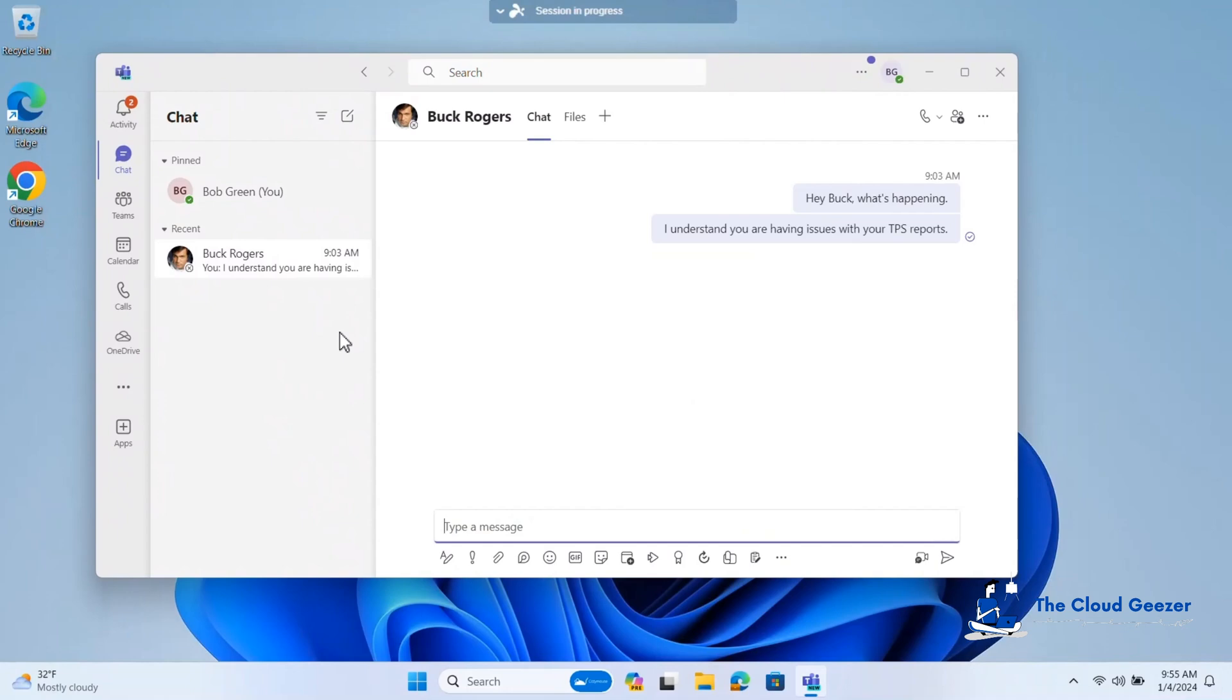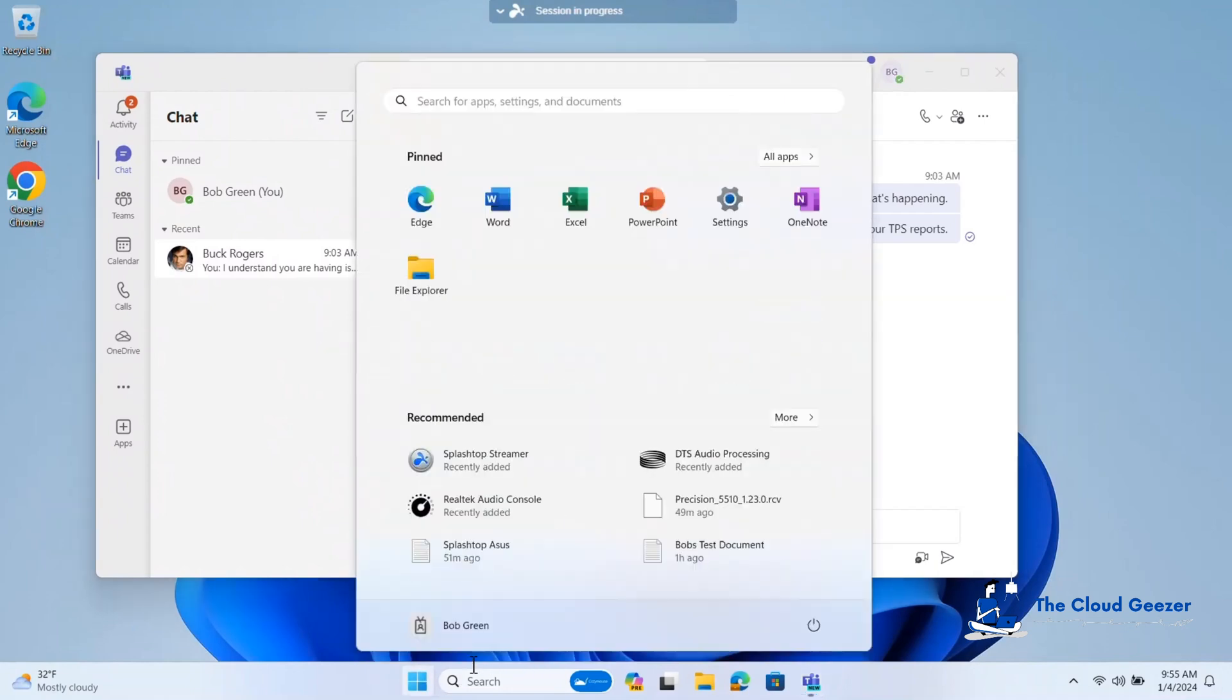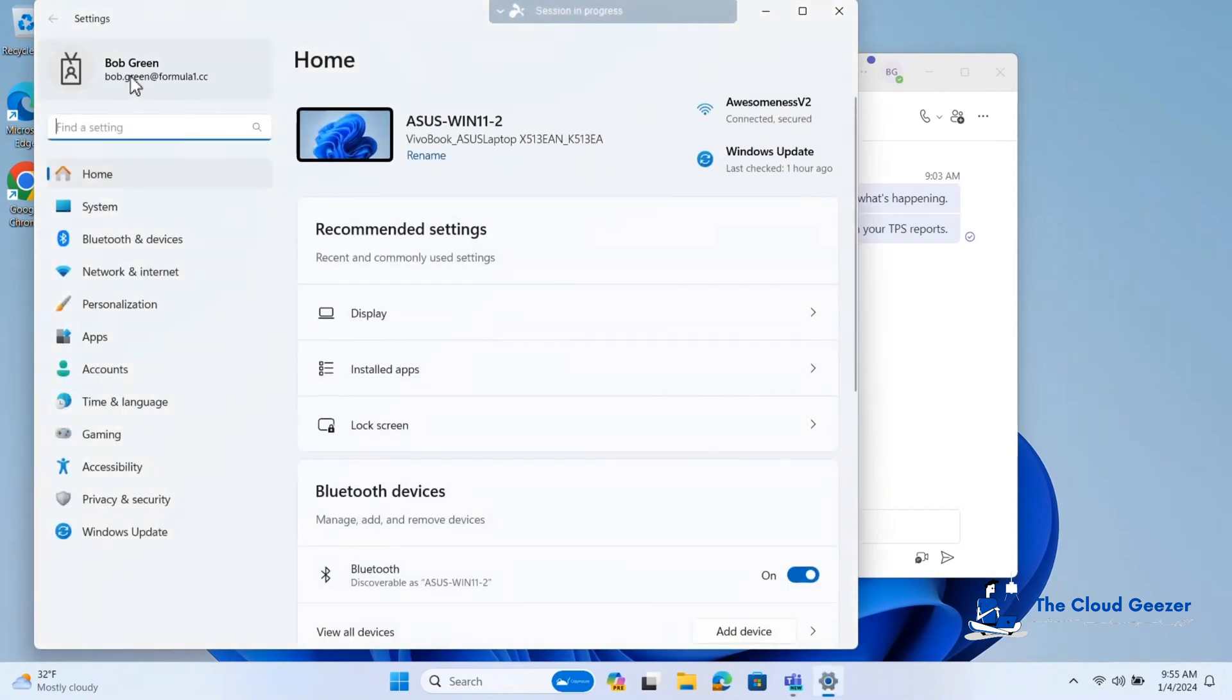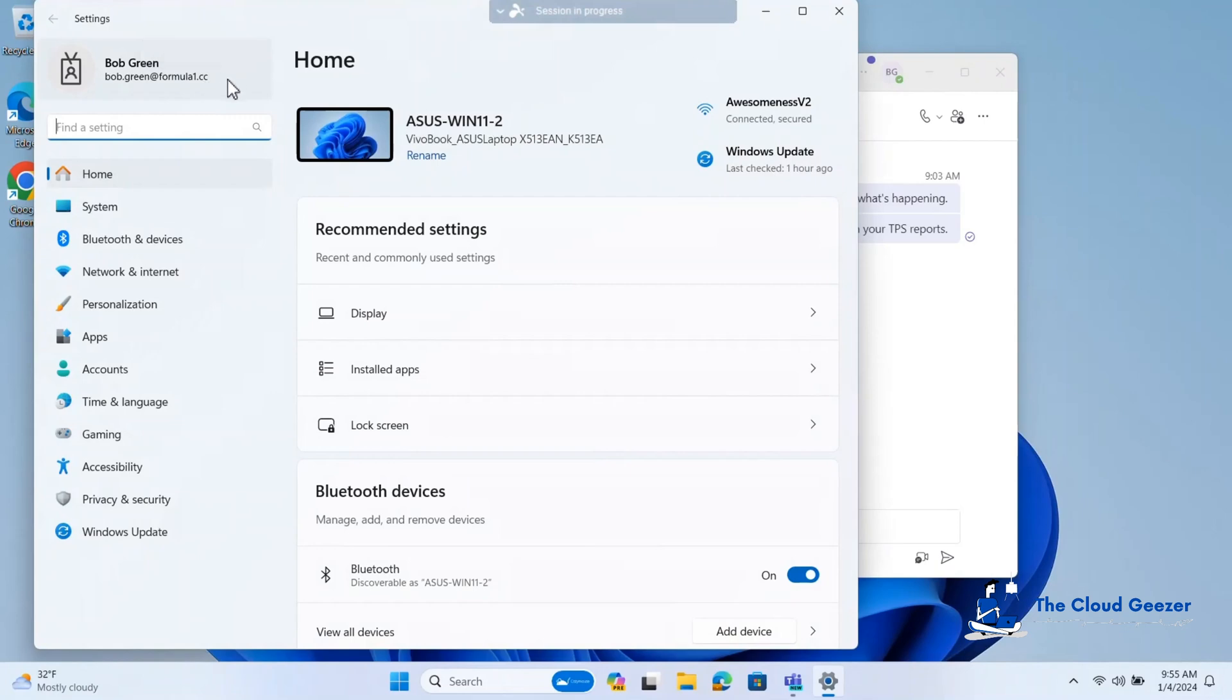We've set them up. The machine is all good to go. If we have a quick look around this machine, you'll see that we're logged on as Bob Green at Formula1.cc. That is the domain we've brought into the tenant. We've been using that to set up all the users. Everything's going really well. They're logging in, using it totally fine. But now we've finished the migration.